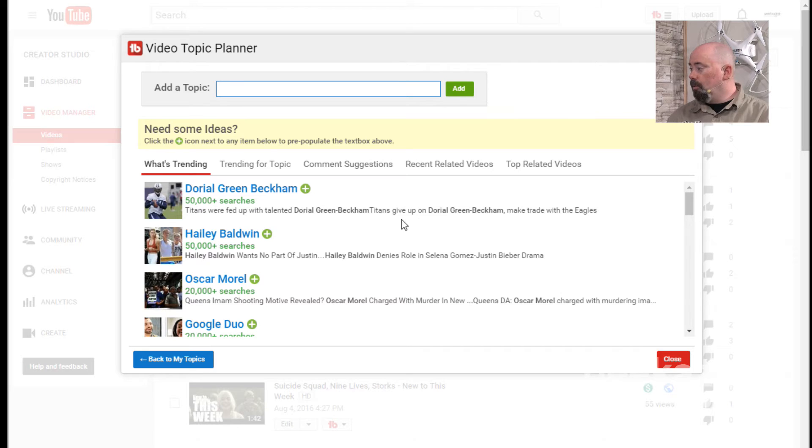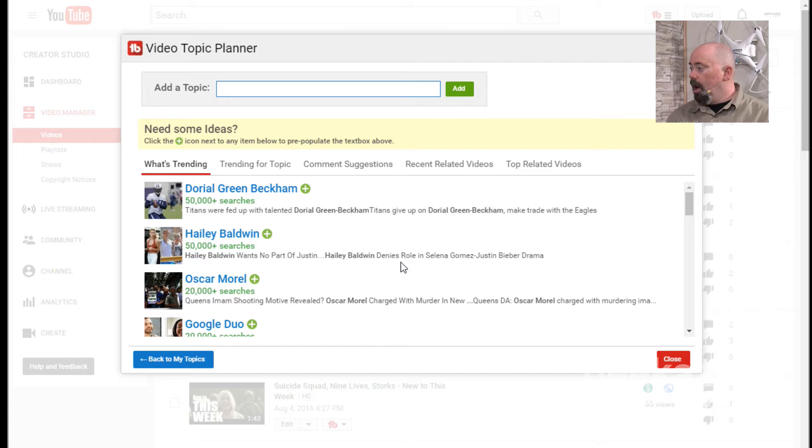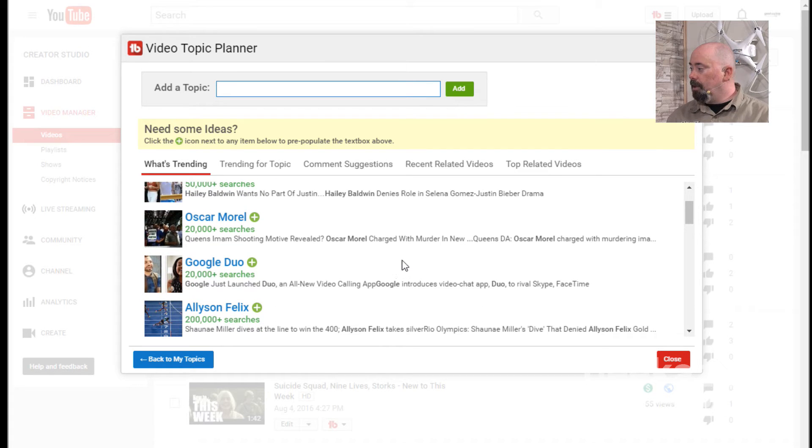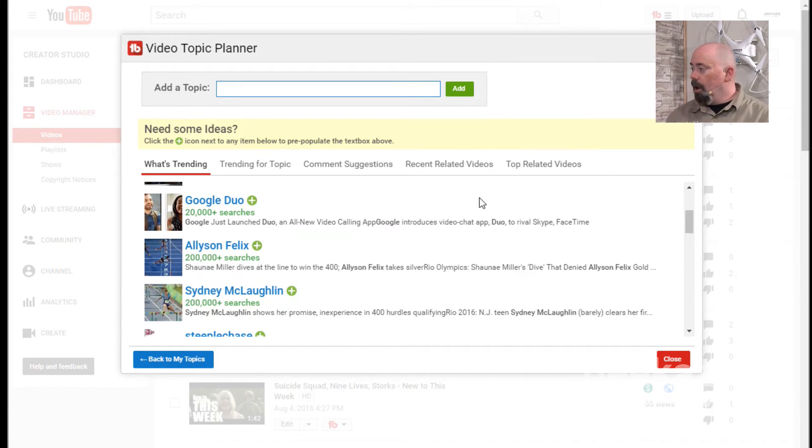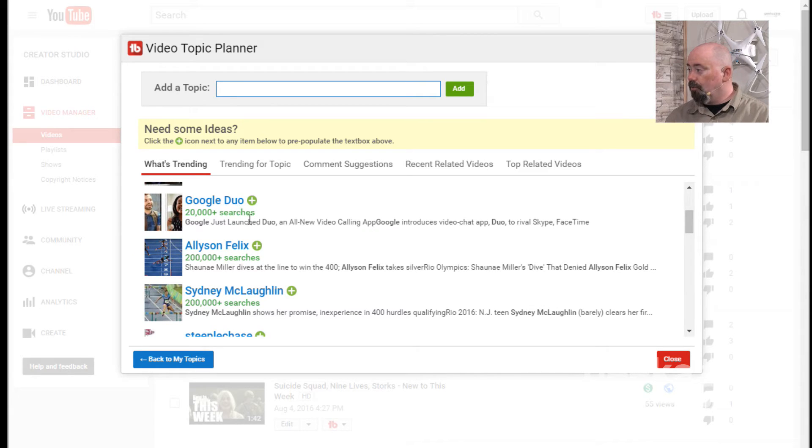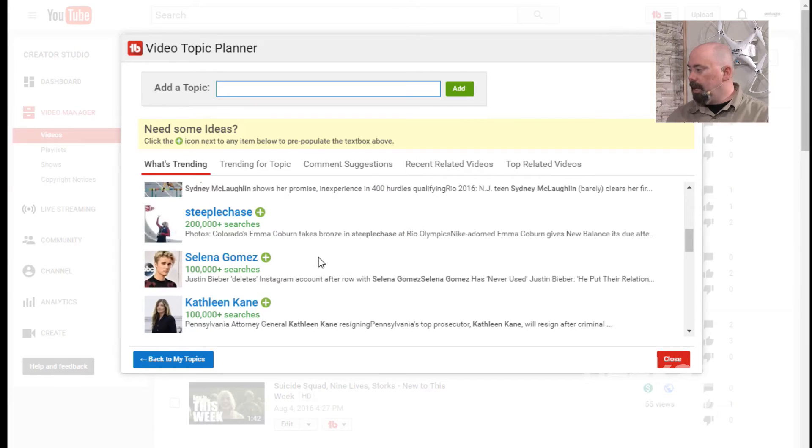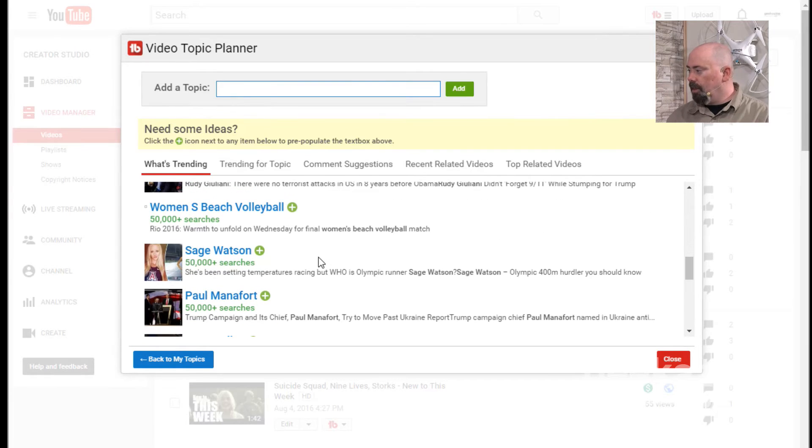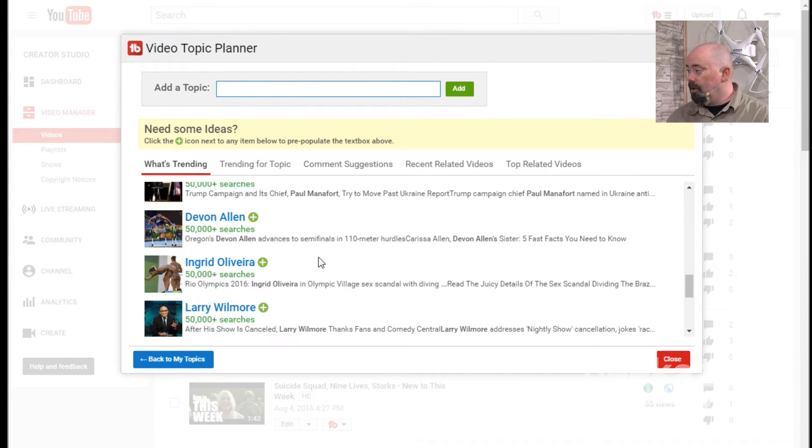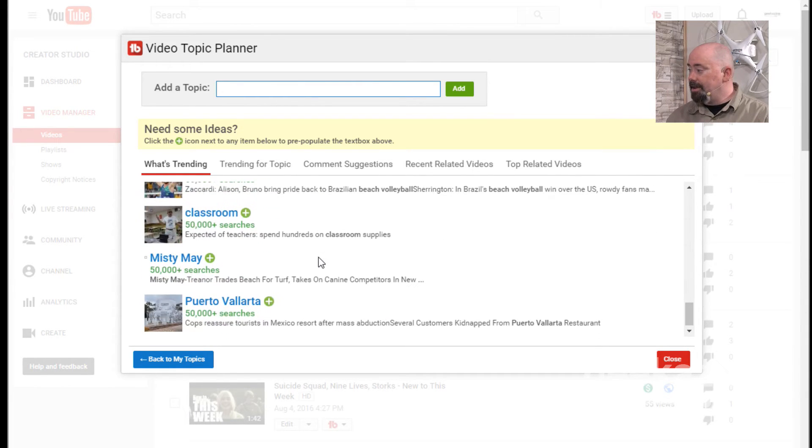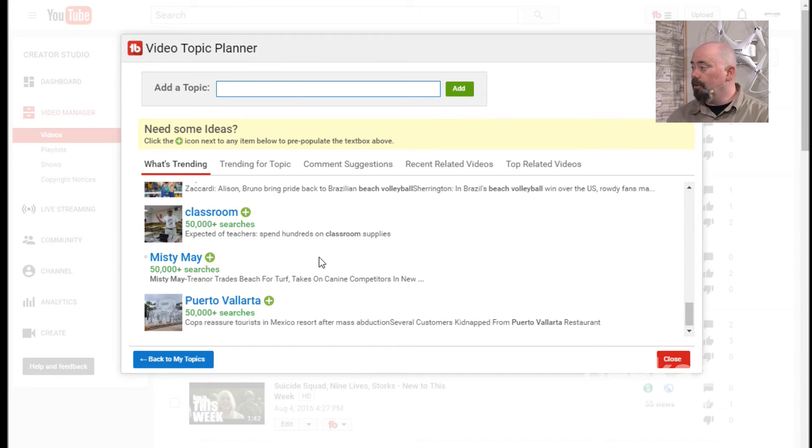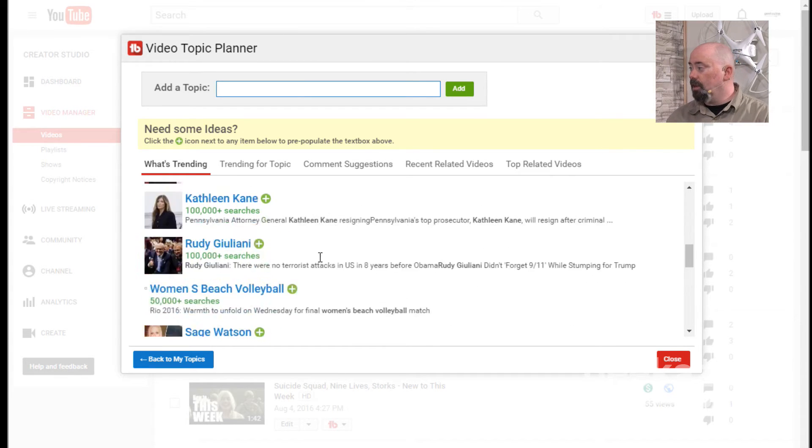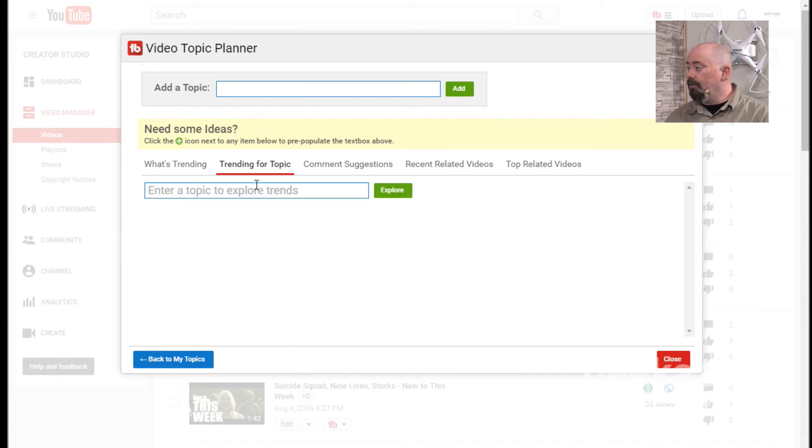Now let's take a look at what's trending. We've got Dorial Green Beckham, who was traded to the Eagles. Something to do with Selena Gomez and Justin Bieber. Google Duo, which is their new phone FaceTime type app. So we can go down here, we can find stuff that pertains to what we would do for our YouTube videos.